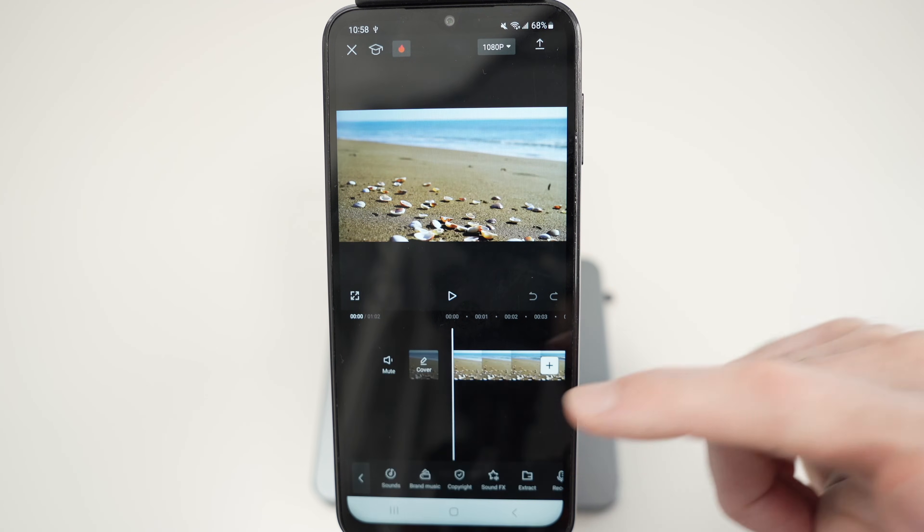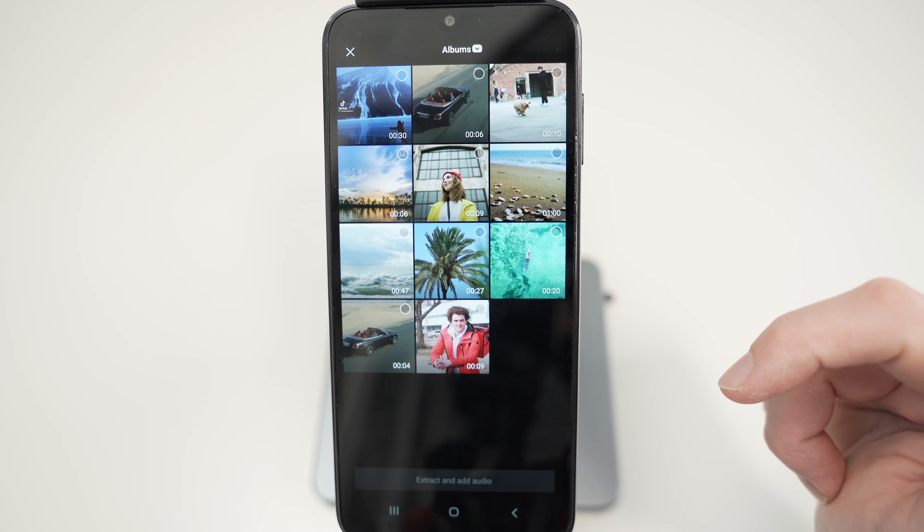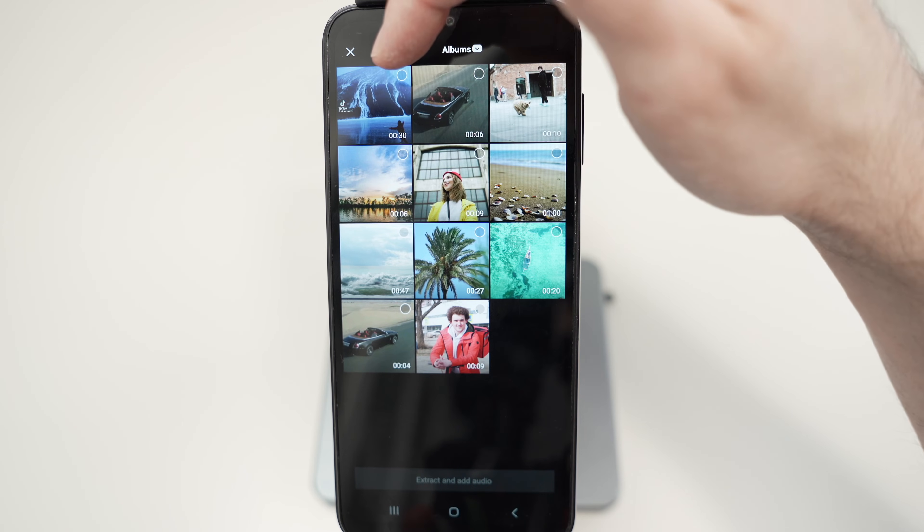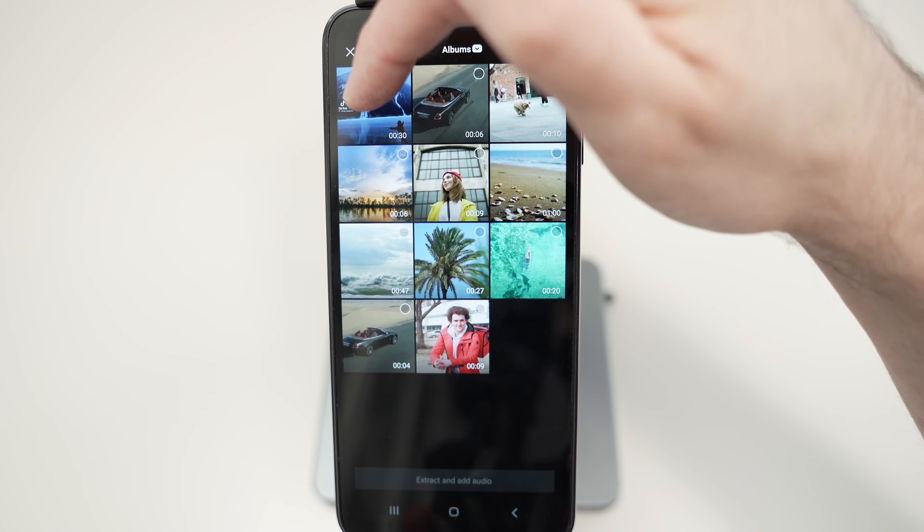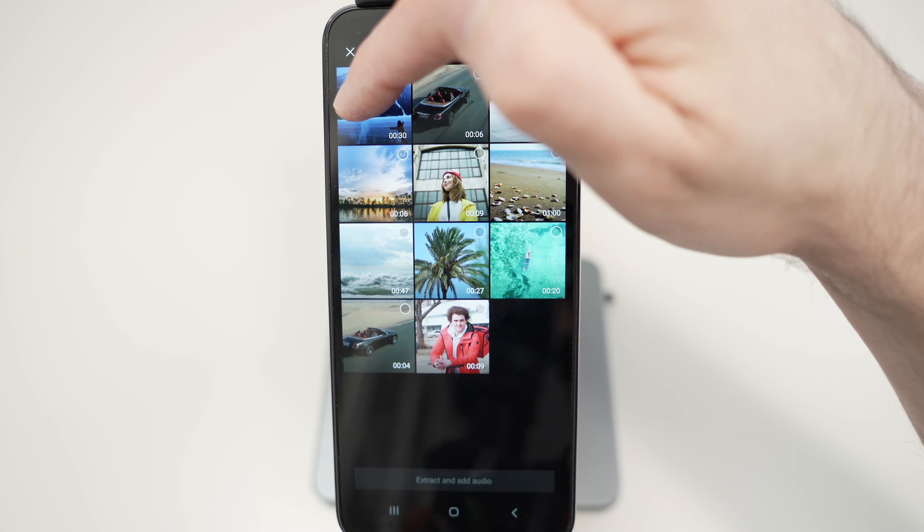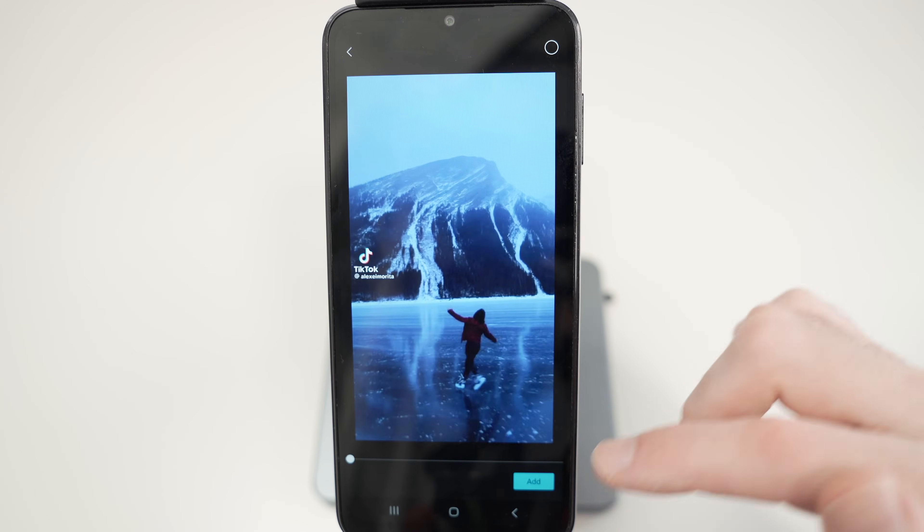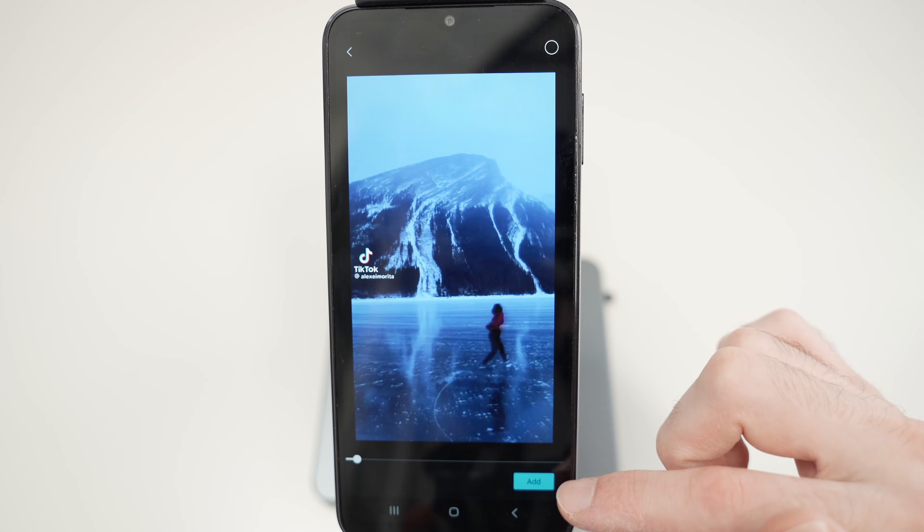Press allow. And now select the TikTok video you just downloaded. Mine is the first one here. Press add.